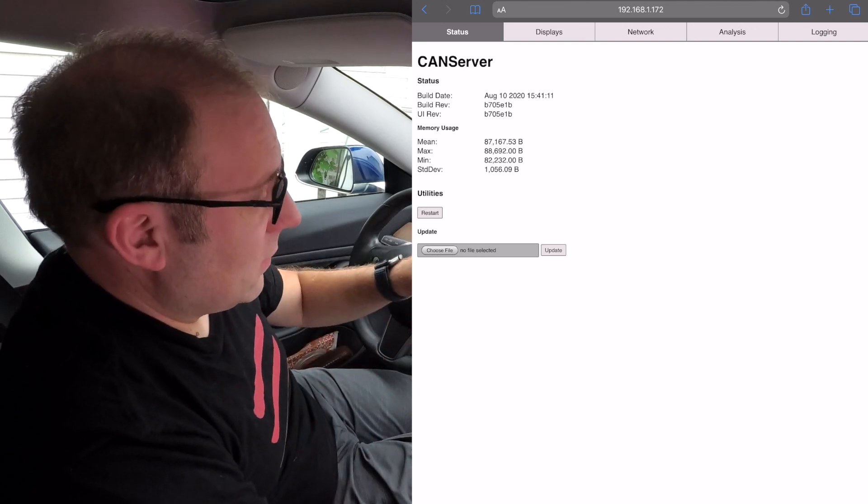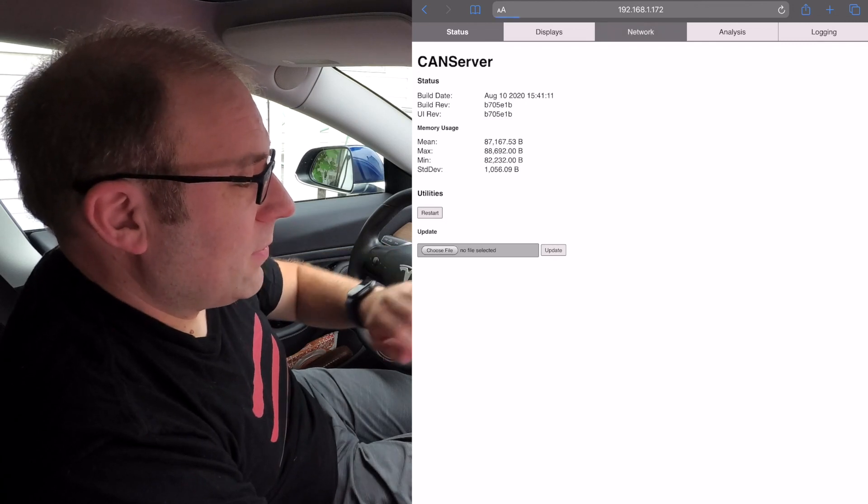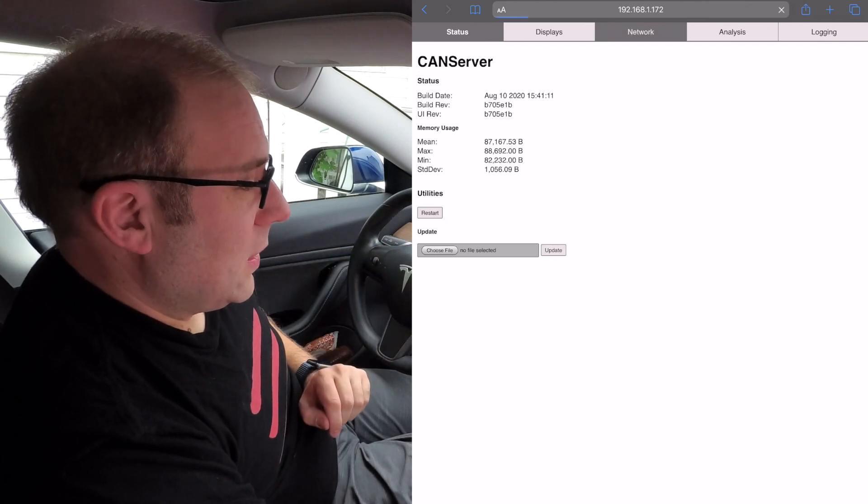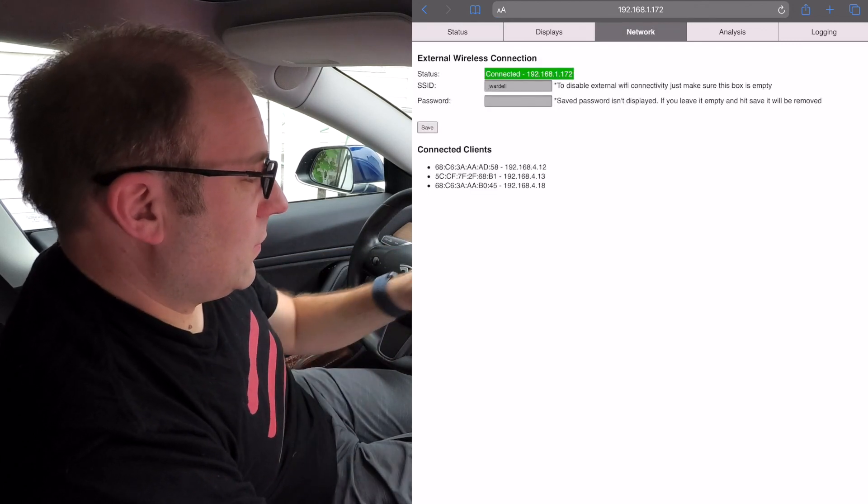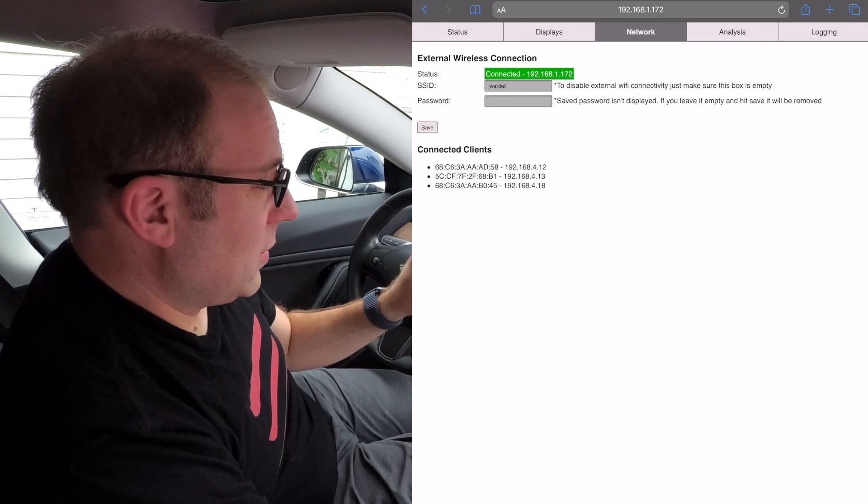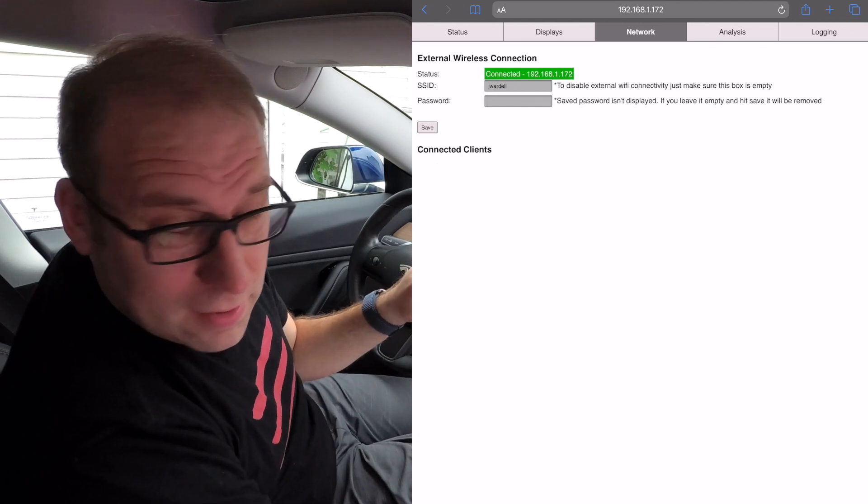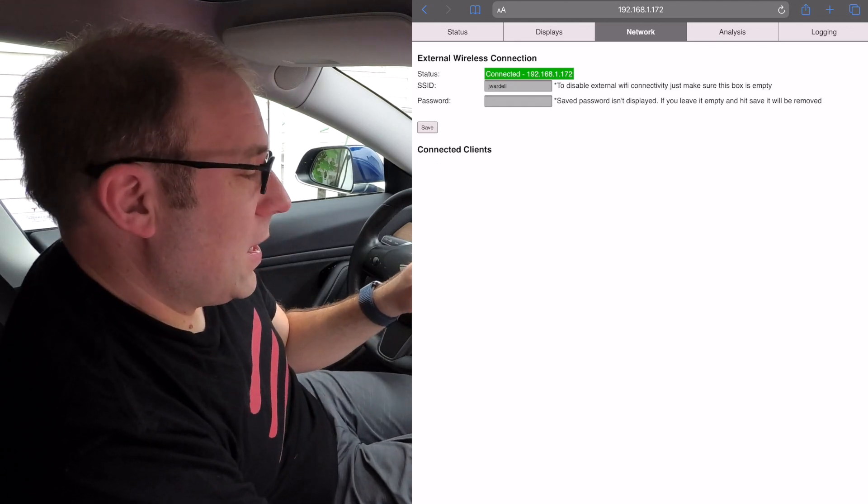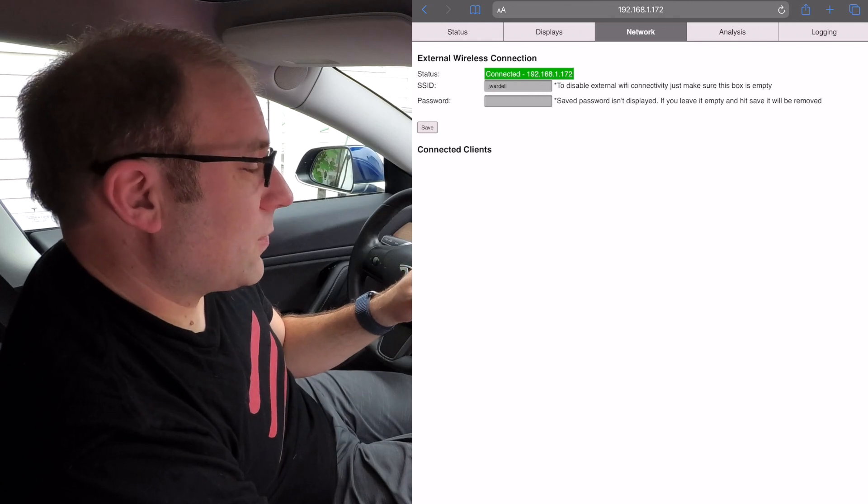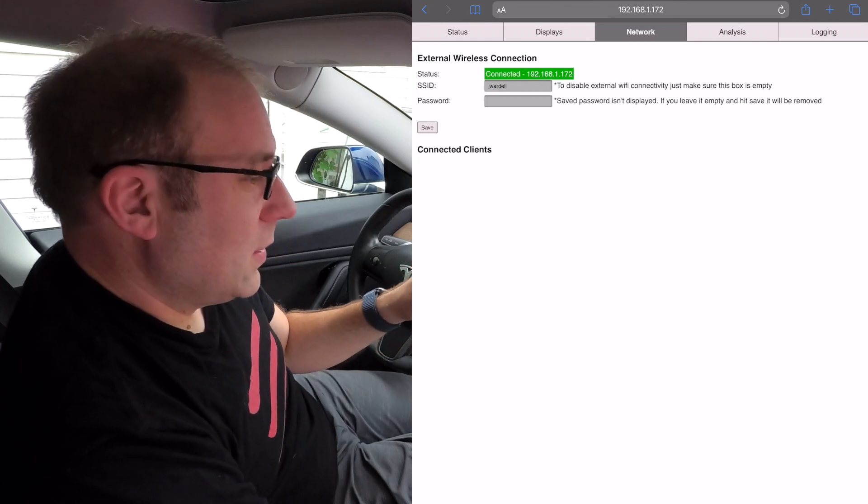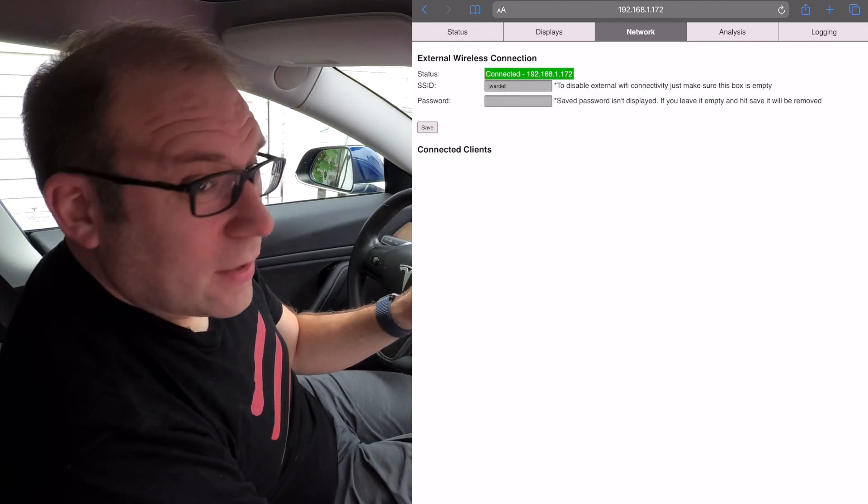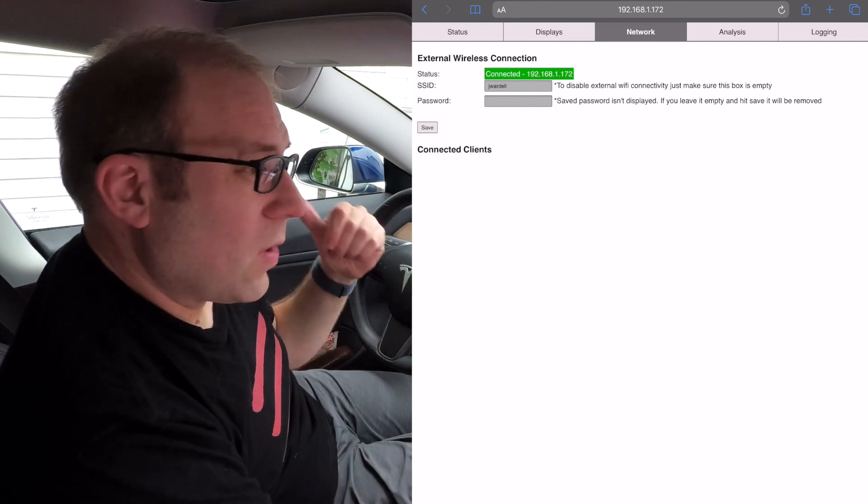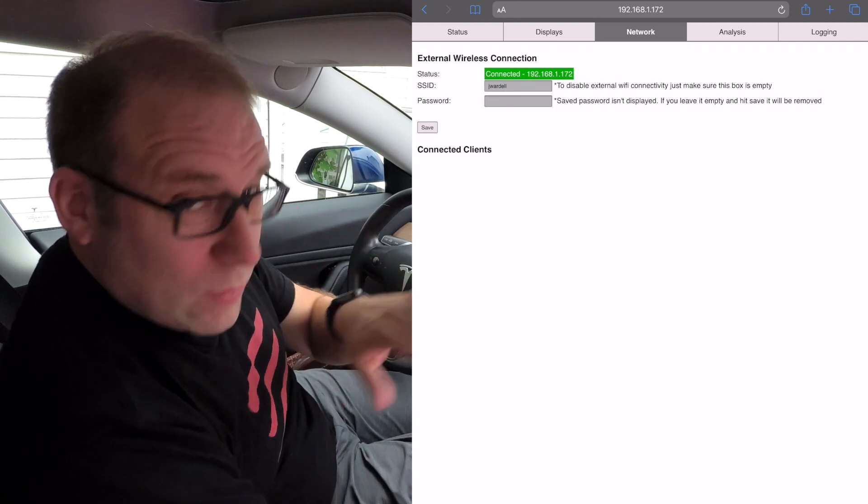We're going to click the network tab. Nice thing here is you see external wireless connection, so what you plug in here is your home Wi-Fi and password, and it will from then on log into your home wireless network as well as its own network.